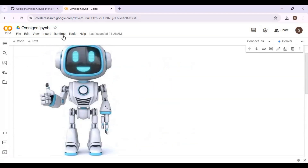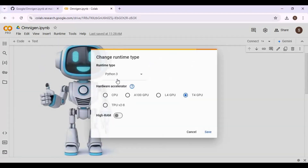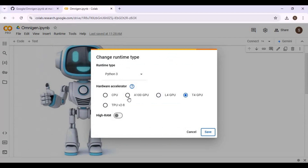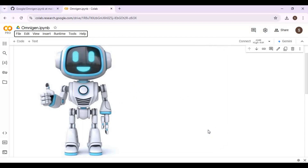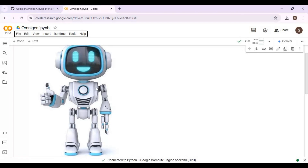Click on Runtime and choose the A100 GPU — this will only work with Pro Colab. Click Connect to connect with the runtime. After connecting, run the installation cell.